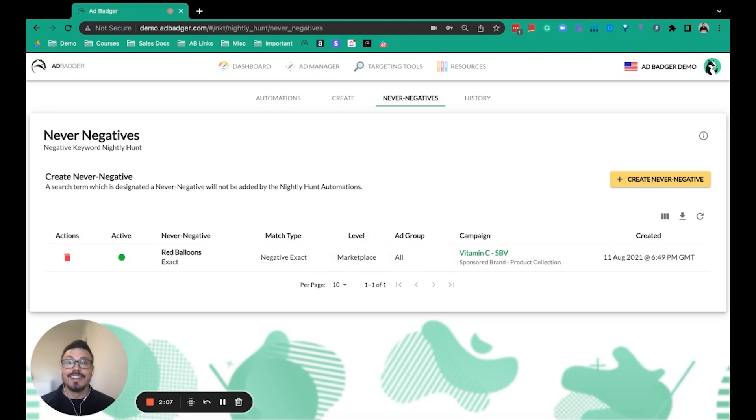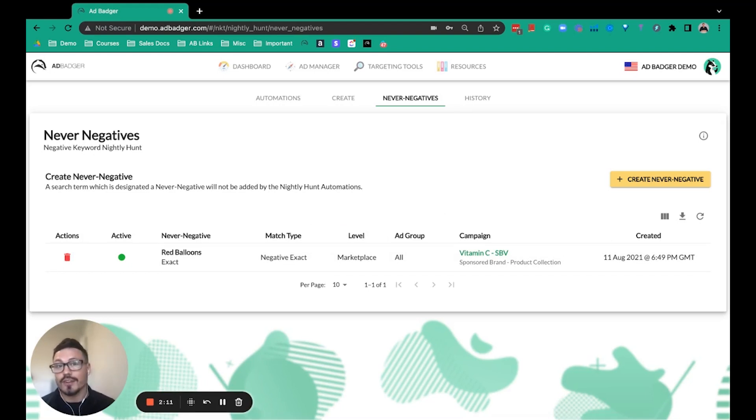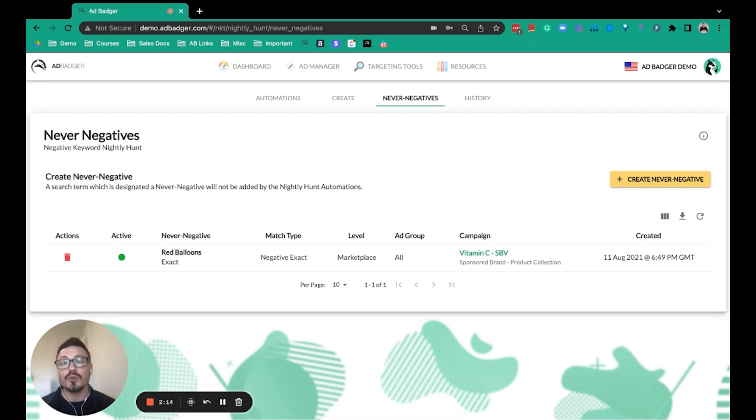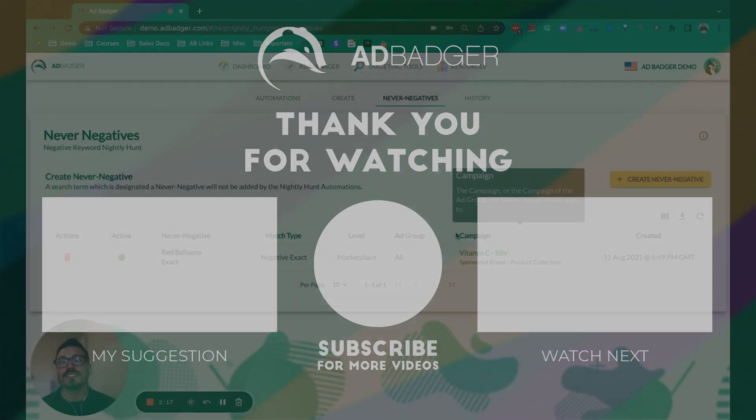The truth is, if you're not using software tools to help be more efficient, you're falling behind your competition. So click the link below to see what else our tool can do to help you, and make sure to book a call with us.